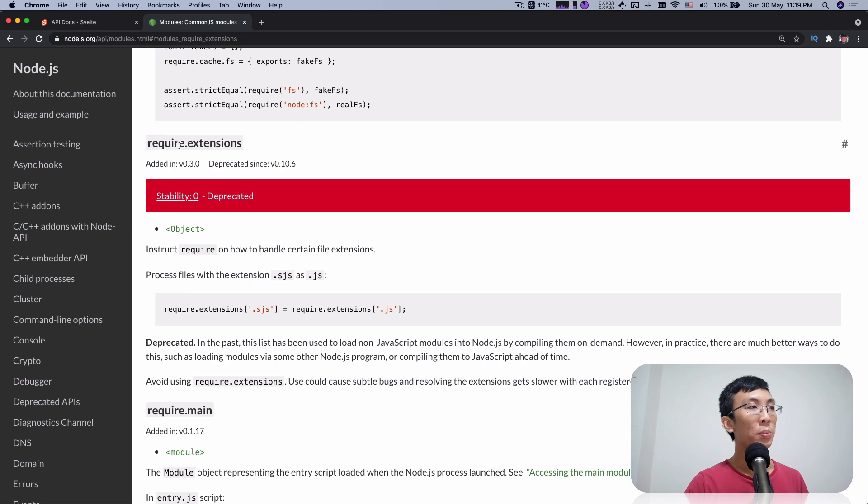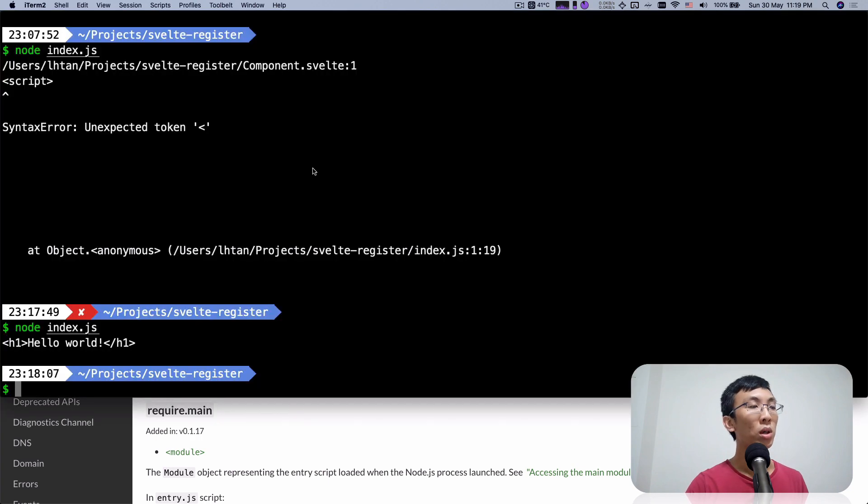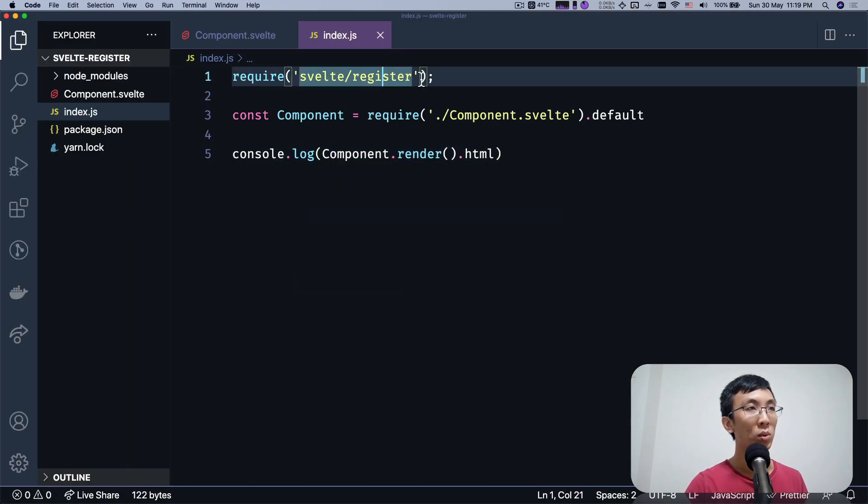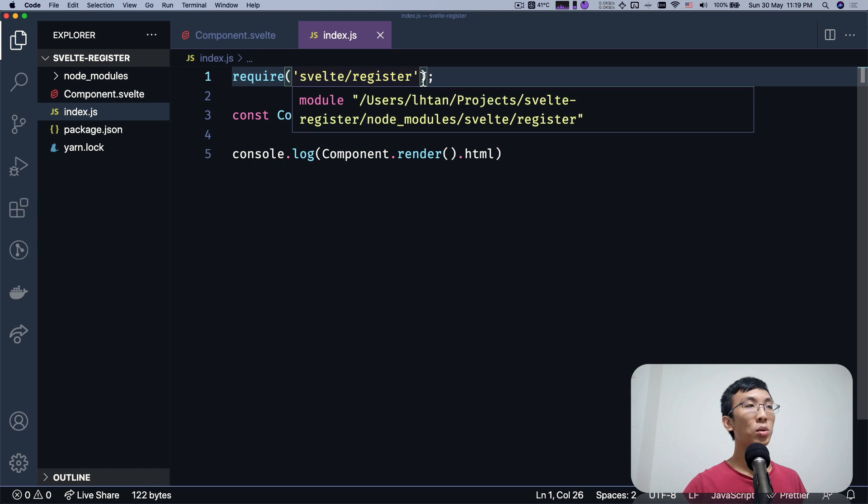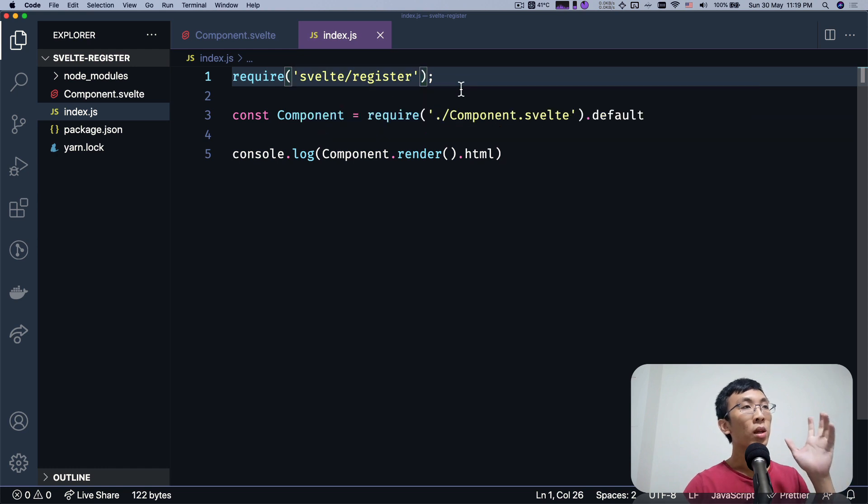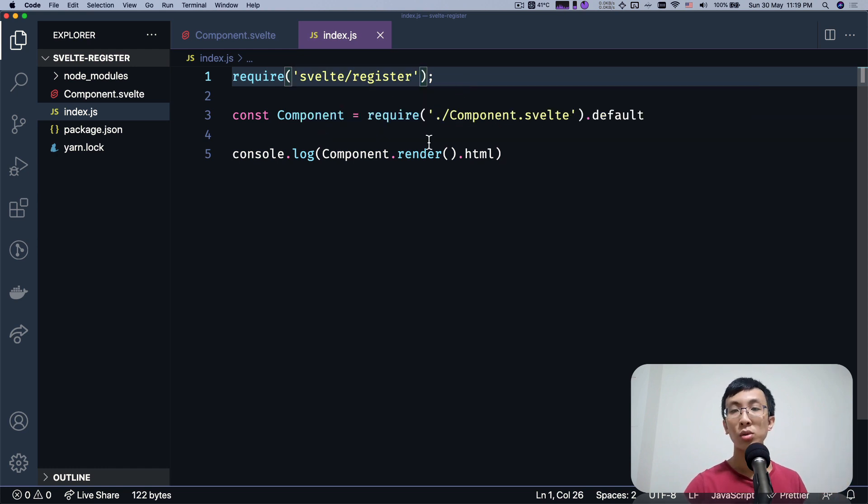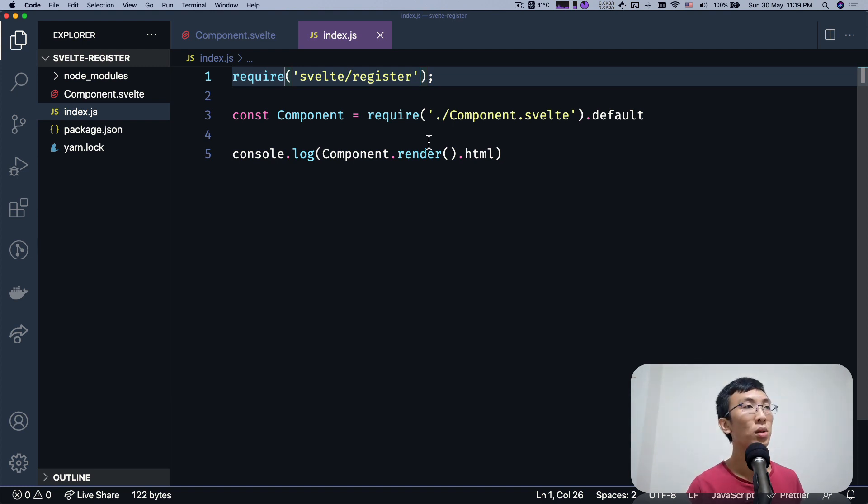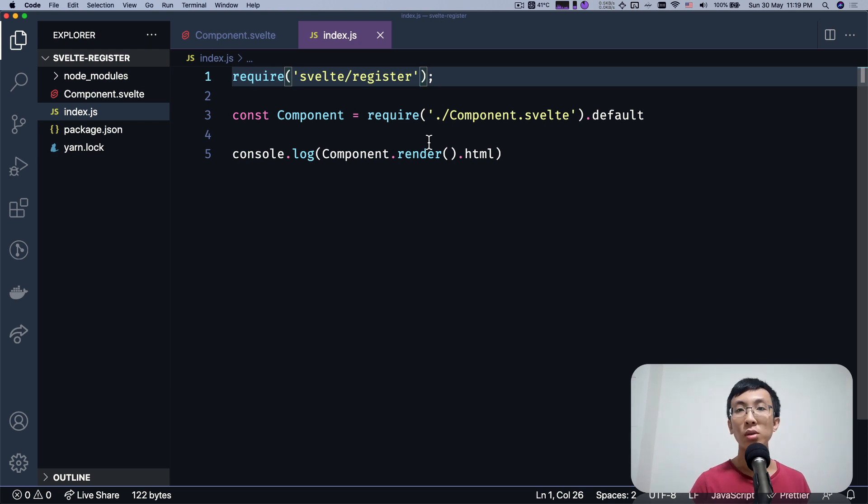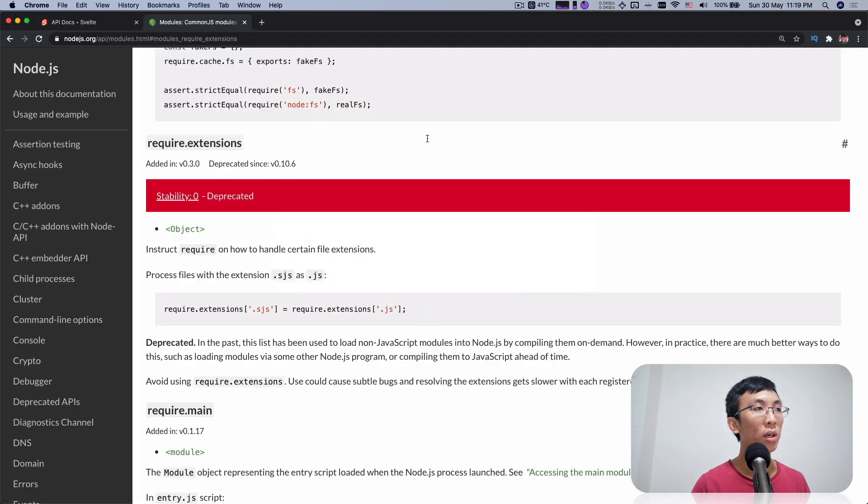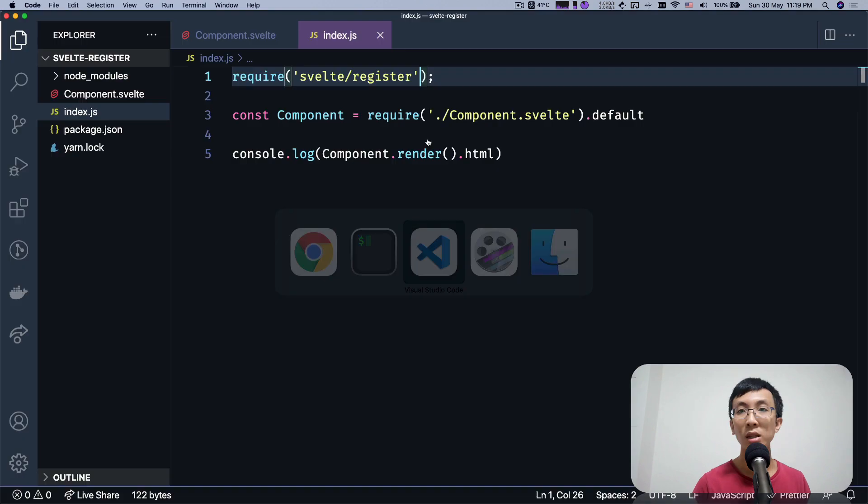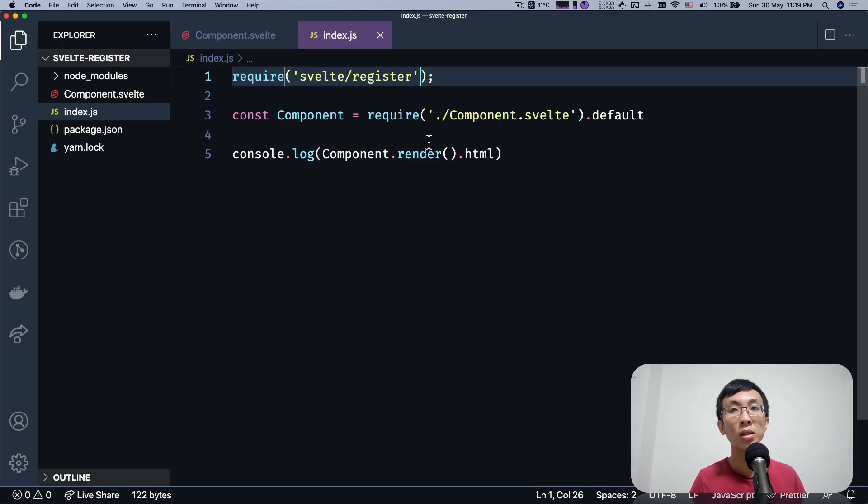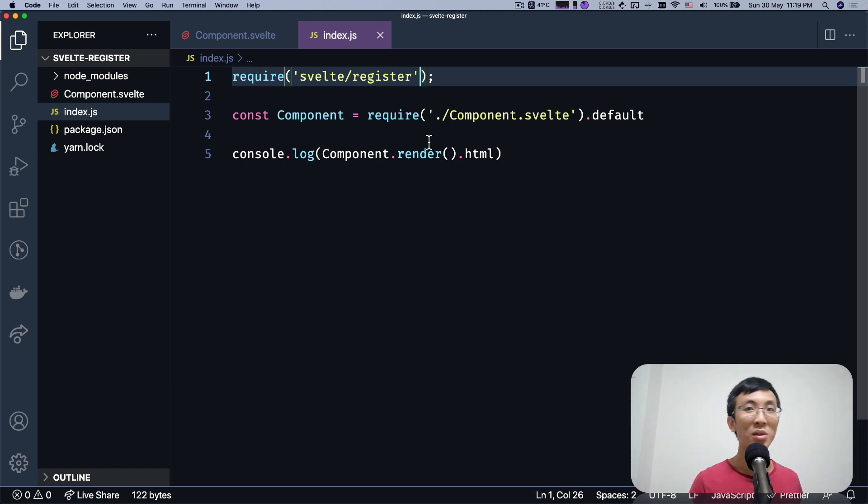So apparently this require extension works in a way that in Svelte register, it tries to add like a preprocessing before you require any files and it's using this require extension API from Node.js that does the magic. So in this video, we're going to take a look at how it's being done and how we can try to write one ourselves.